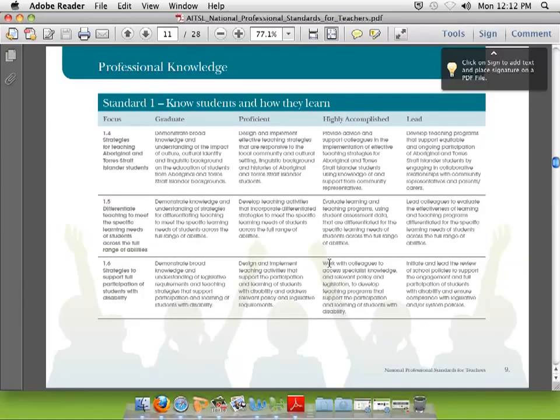No — all you need to do is address the first two columns, because you're at graduate level. The other three columns — proficient, highly accomplished, and lead — is what you're going to become. And I know you're going to become that. So the first standard is 'Know your students and how they learn.'